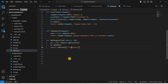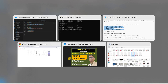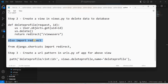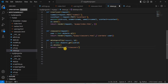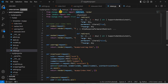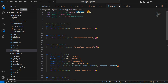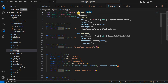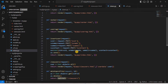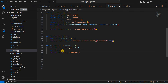One important note: since we used redirect, we need to import it. In views.py, from django.shortcuts we already import render — we just add a comma and redirect. If you get an import error, add this import. Once redirect is imported, the error will go away.